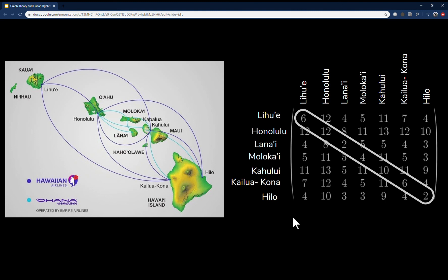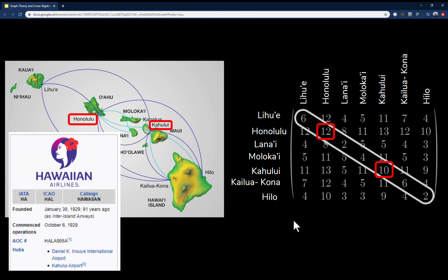Two airports stand out: Honolulu and Kahului, which have much higher diagonal values compared to the rest. This means there are many different ways to return to those airports in three steps, implying many flights going in and out. In aviation, these airports would be called hubs. We can confirm this by checking Hawaiian Airlines' Wikipedia page — it is indeed Honolulu and Kahului that are their main hubs. We used math to confirm it.